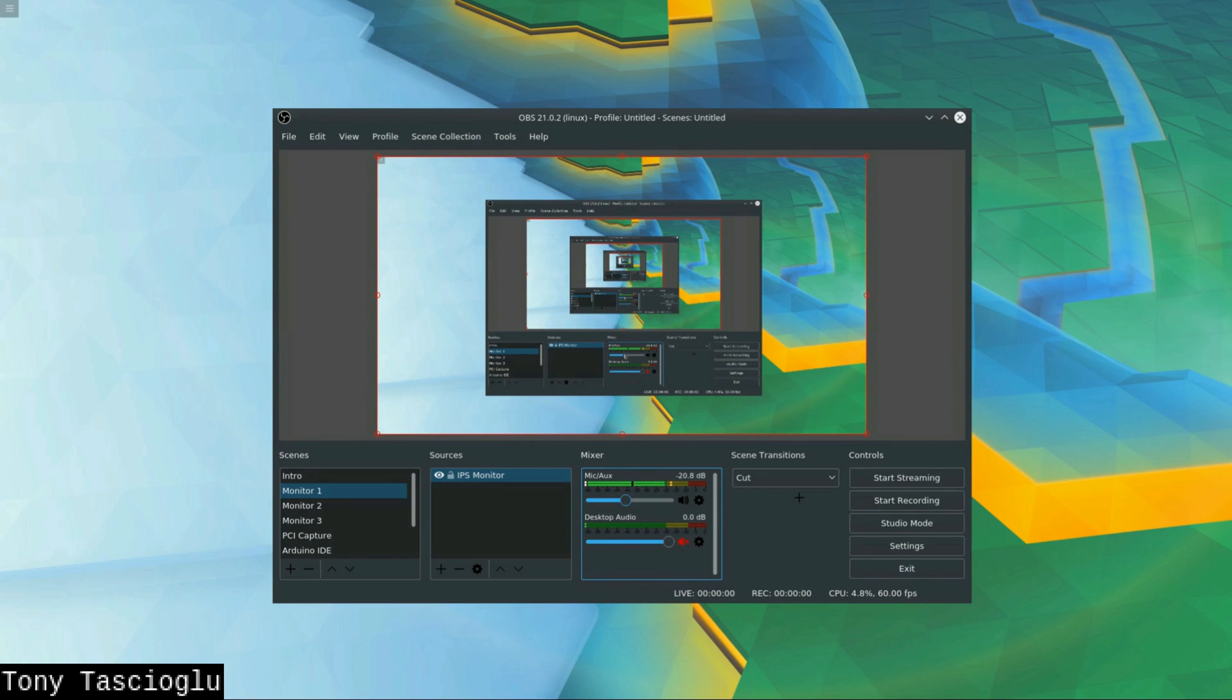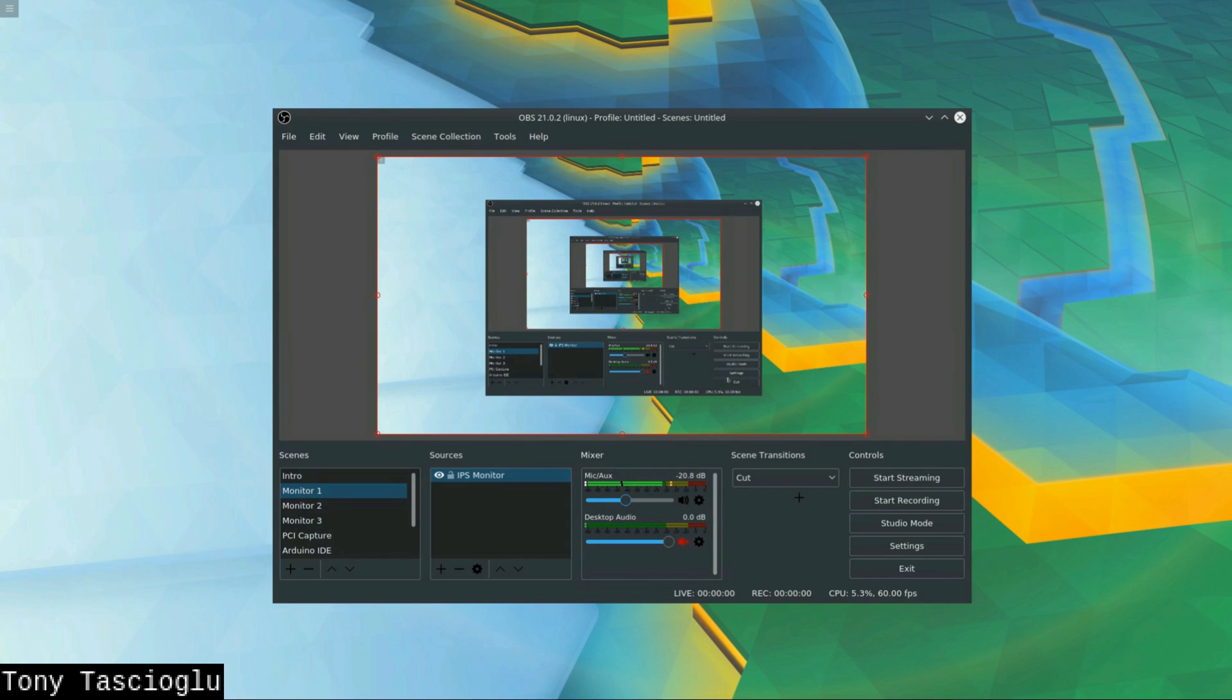So most people know the software OBS. You all know it can probably stream to YouTube, Facebook Live, whatever, and you can also record locally.